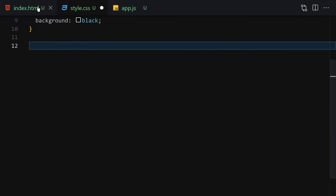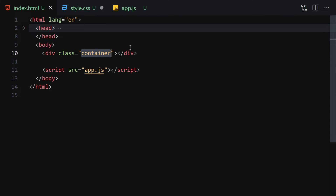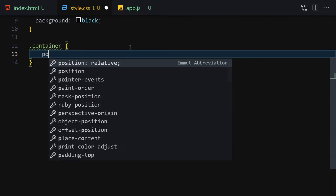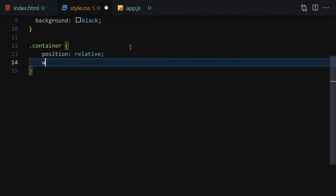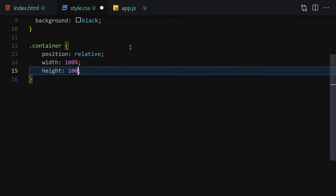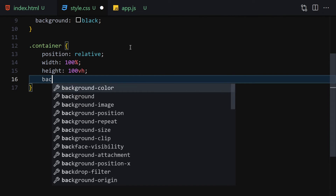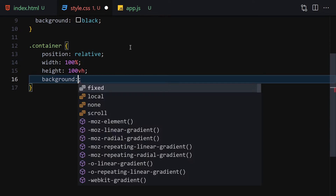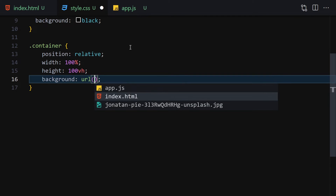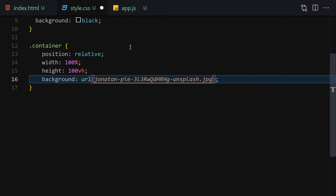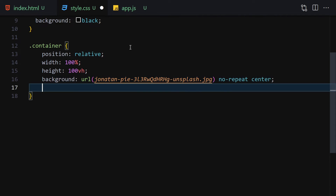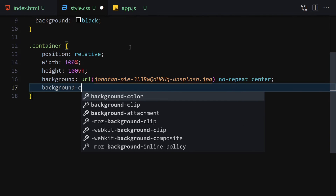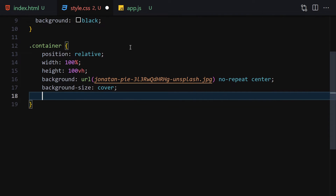Now let's select our container and style it. I'll set position to relative, width to 100 percent, and height to 100vh. Then I'll add a background using the url() function, pointing to our image, set to no-repeat, center, and finally background-size set to cover.